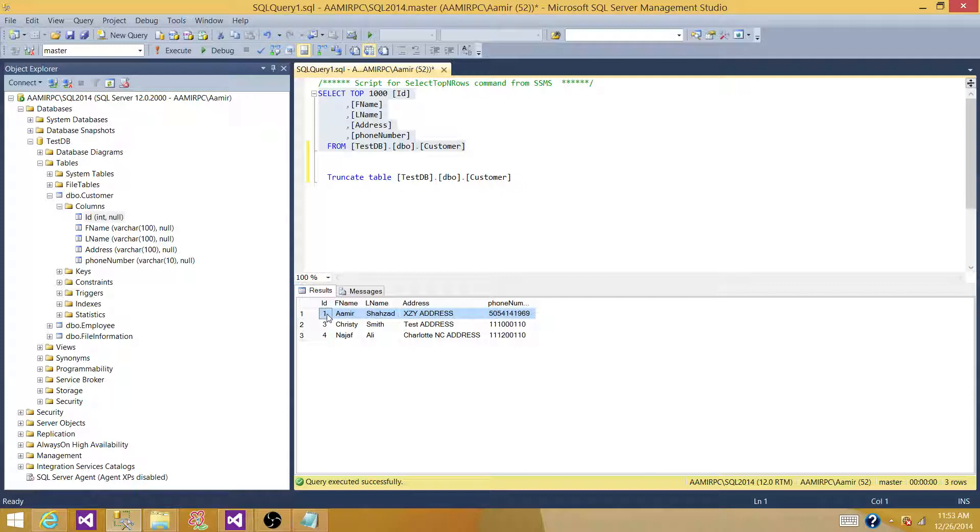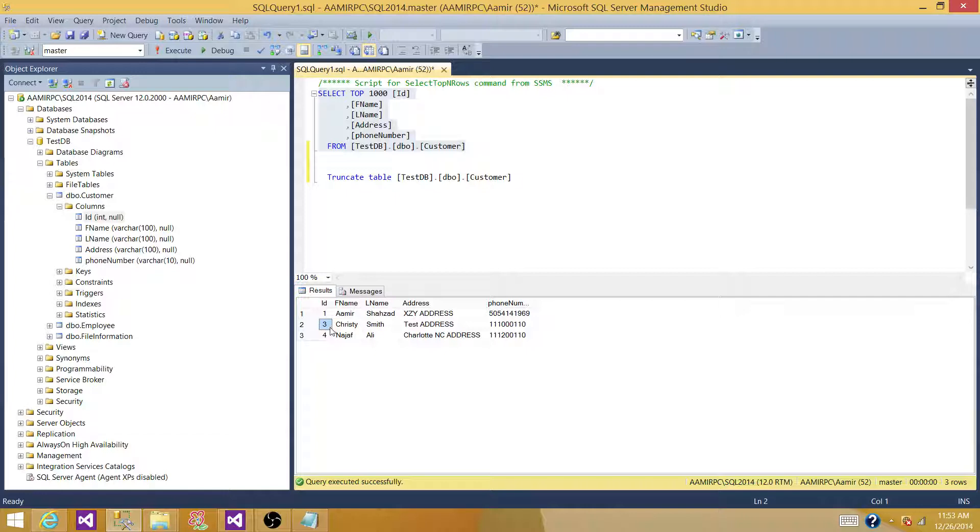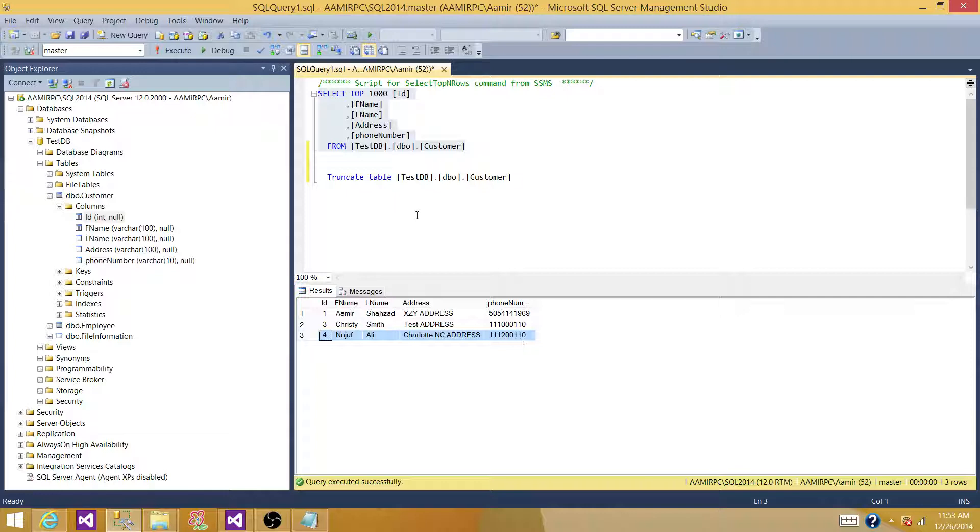There were multiple records for ID1, but only one record came through, and there were multiple records for ID3, and only one record came, and this record was unique, so that also came through. Thanks very much for watching this video, and I will see you in the next video. Thank you.